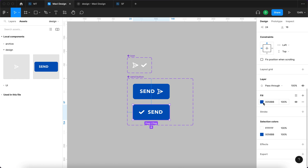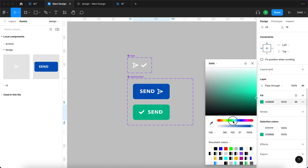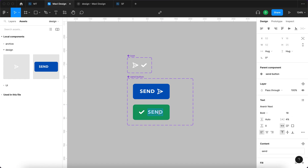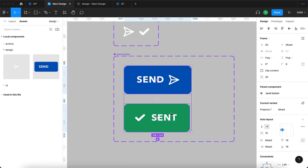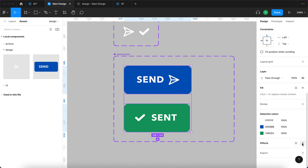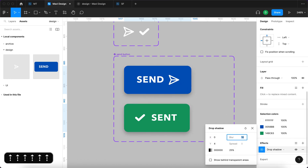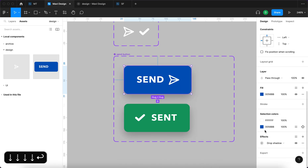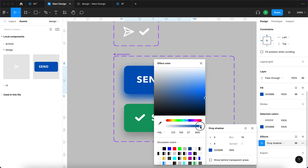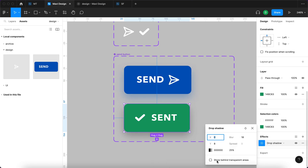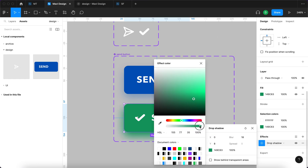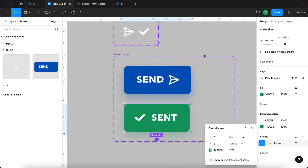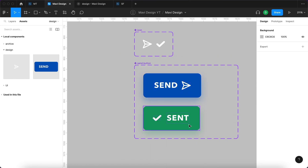Before prototyping, I'll change the second state color from blue to green and change the label from 'send' to 'sent' to signal completion. I'll also add a shadow by going to effects with both states selected — setting blur to around 10 and the Y coordinate to 10. For each state, I'll sample a color from the background, reduce the opacity, so the shadows correspond with the actual button color.